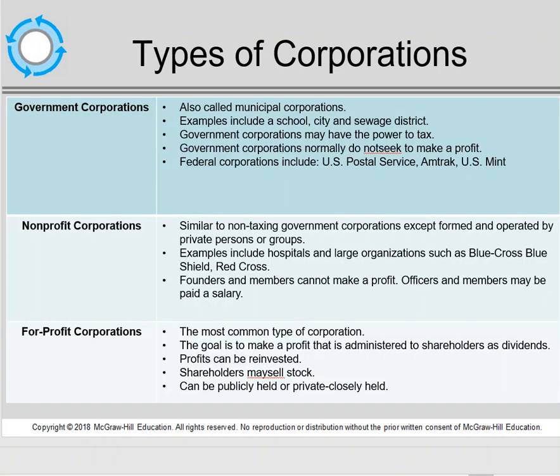There are three main classifications of corporations. We're going to talk about for-profit corporations for the bulk of this chapter. A government corporation, also known as a municipal corporation, is a corporation run by the government. A non-profit corporation still makes profits but doesn't have to pay taxes on their profits. So both government corporations and non-profit corporations do not have to pay a corporate income tax. For-profit corporations are the most common type, and their goal is to make a profit for their owners, known as shareholders.